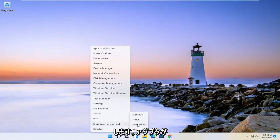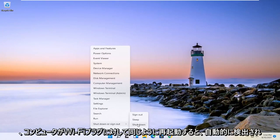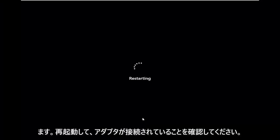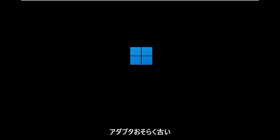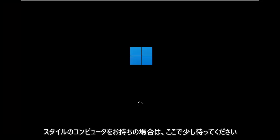And assuming your adapter is built in, it should automatically detect it once your computer is restarted. Same for a Wi-Fi plug and go, like a USB connected adapter as well. So go ahead and restart it. Make sure your adapter is connected if it's an external dongle connected adapter, perhaps, if you have an older style computer.